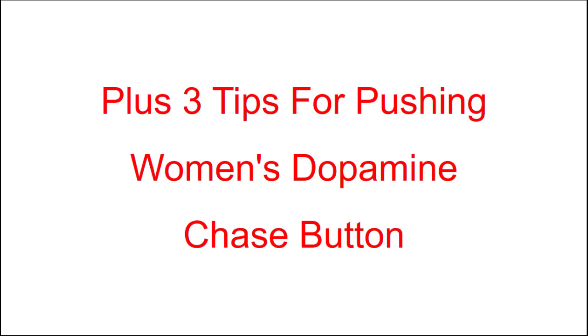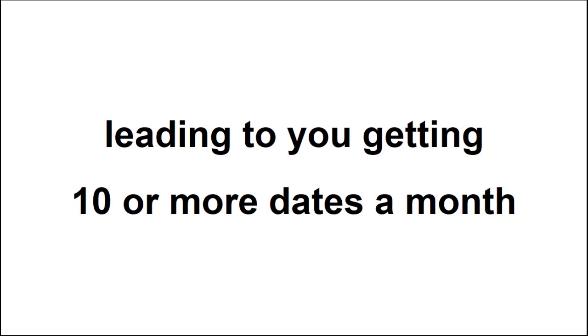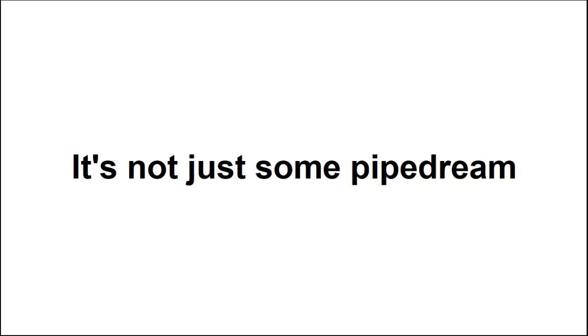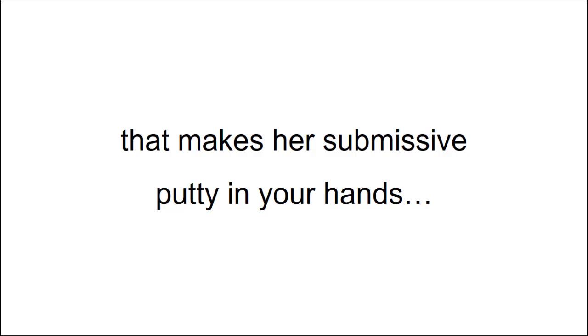What if your dating app profile can get you at least 30 new matches, leading you to getting 10 or more dates a month, without really changing a single thing about you? It's not just some pipe dream.